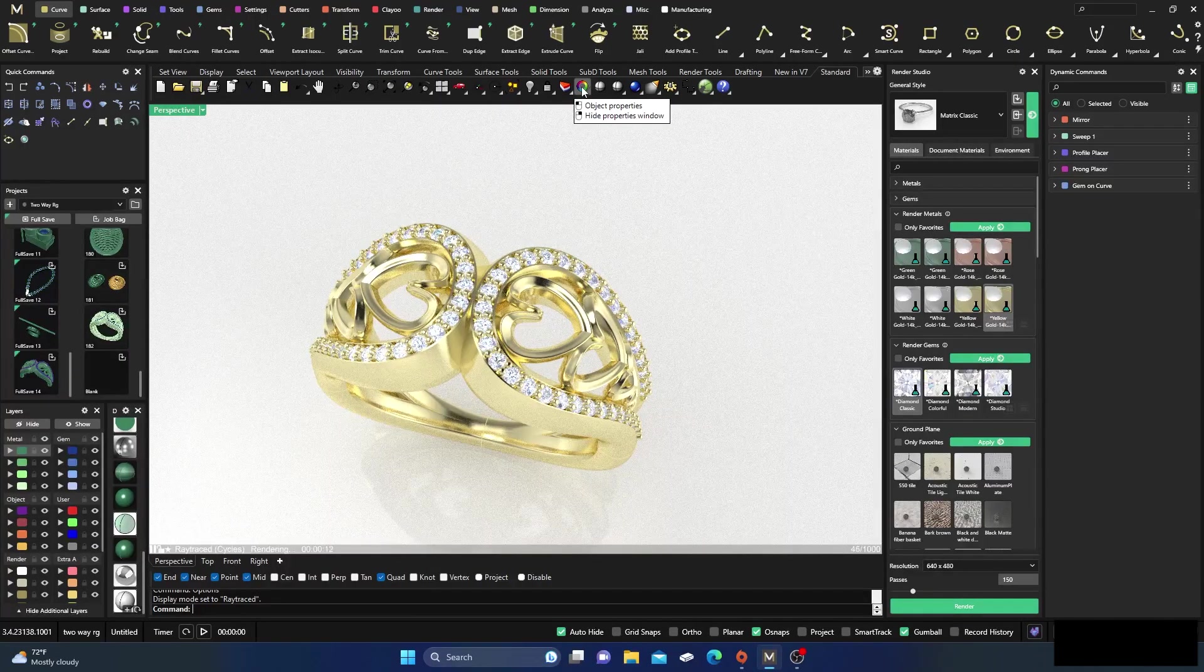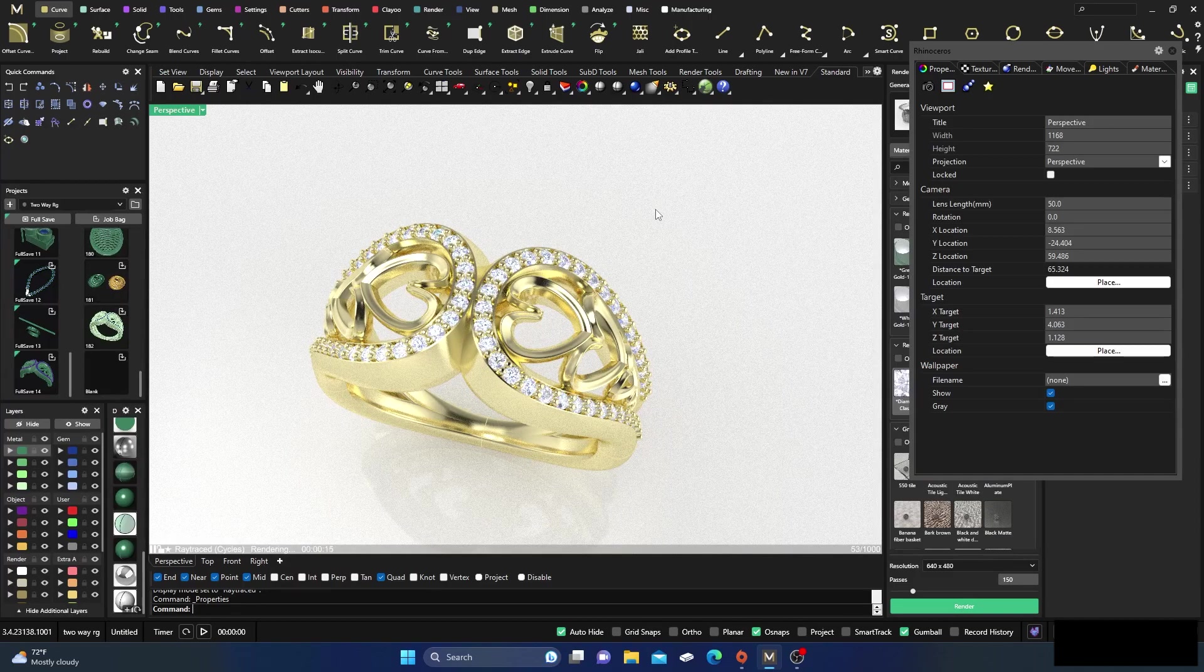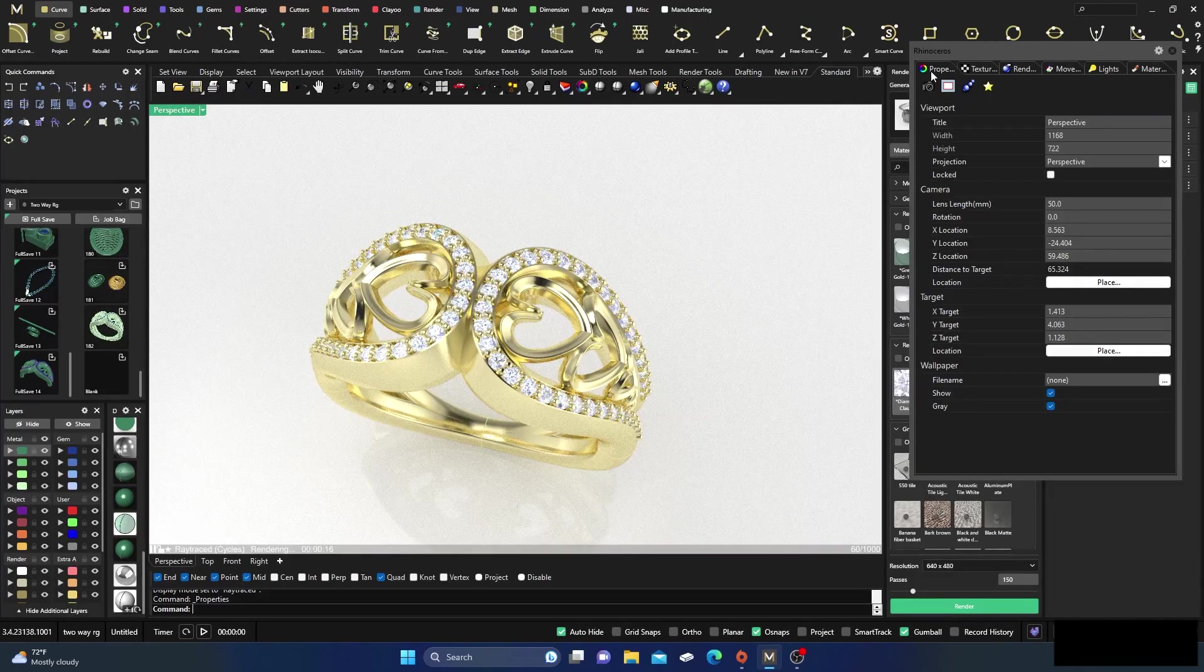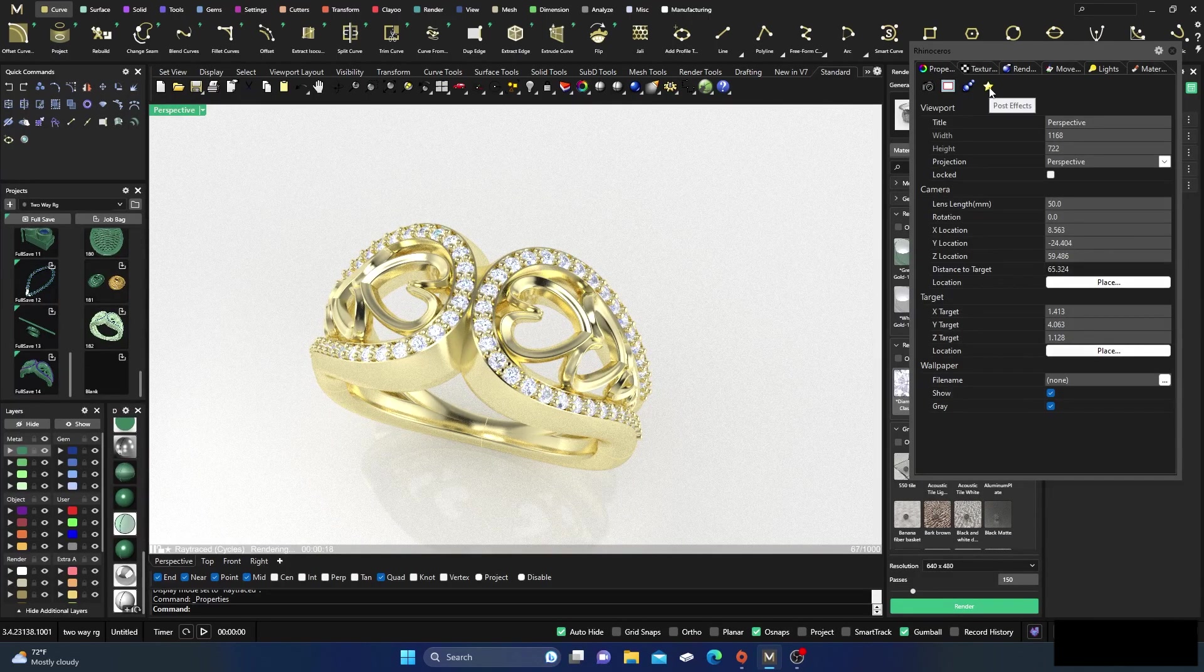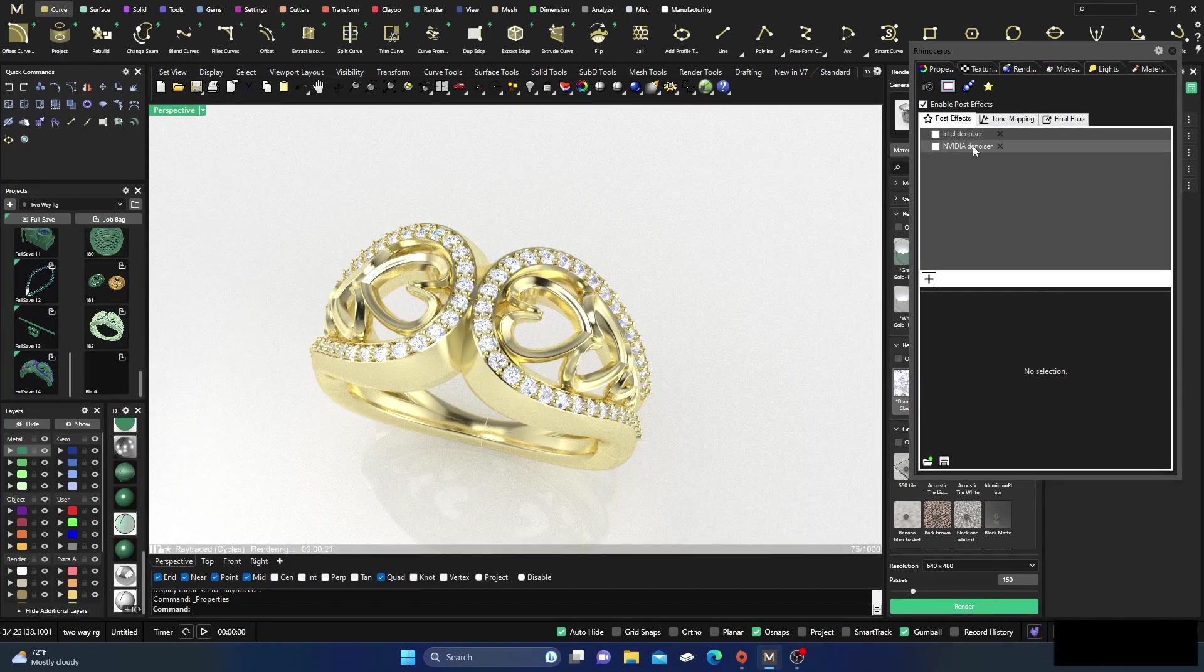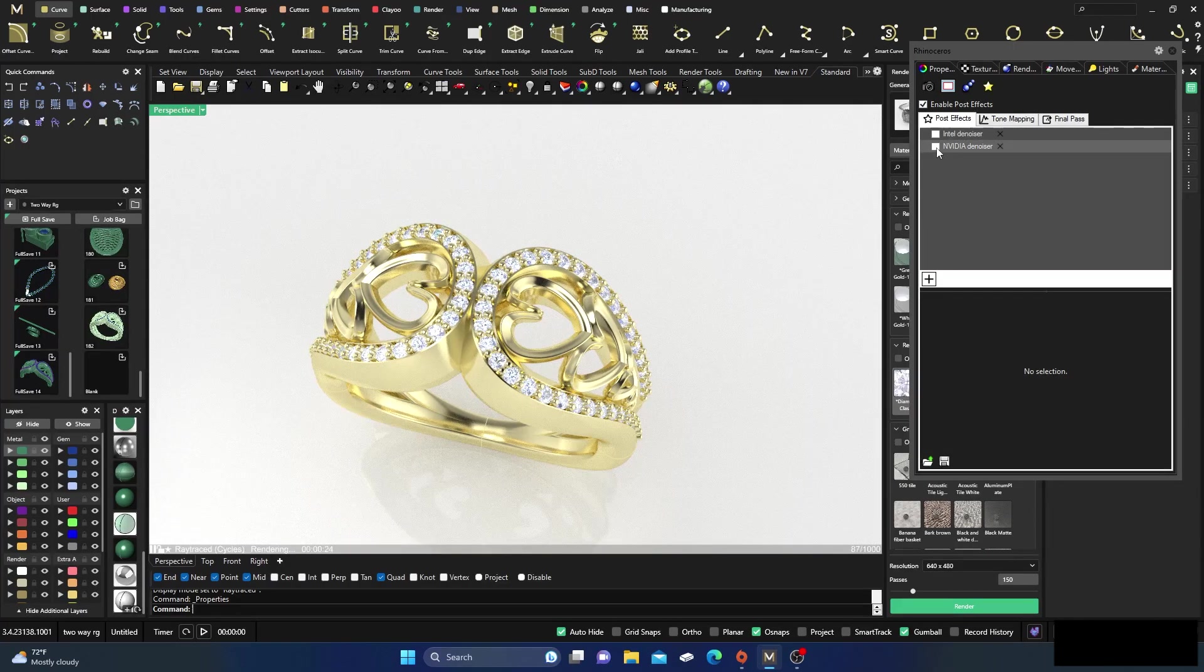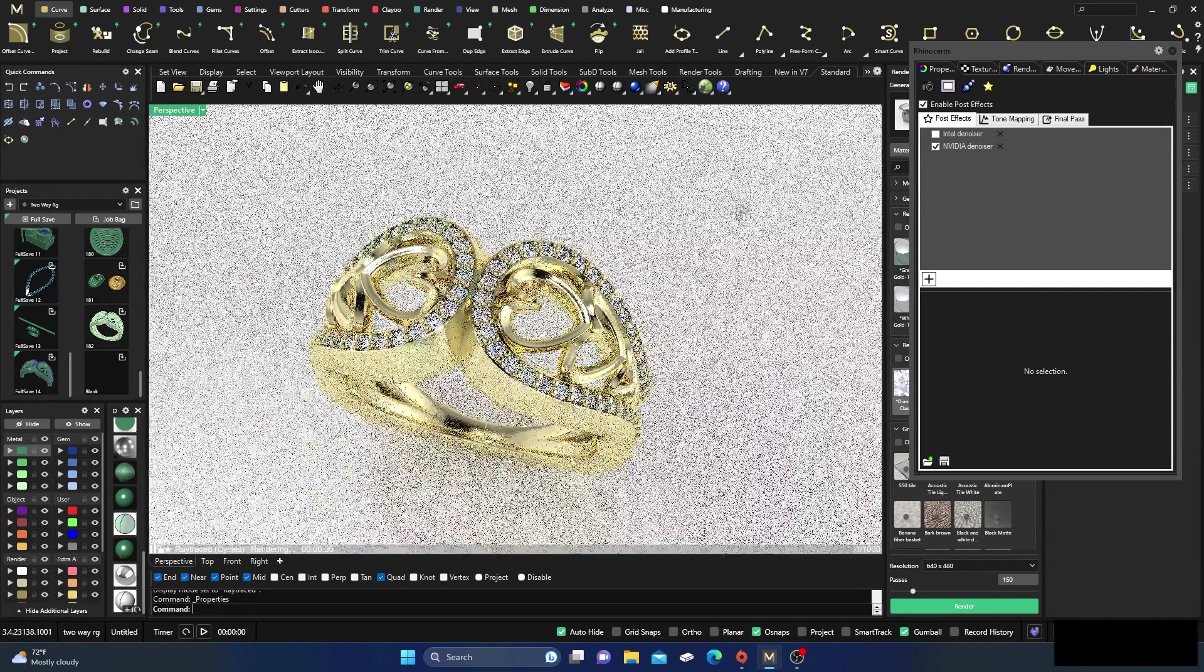And we select on that and we go in here to the star right here and we click on the star. We can activate our denoiser from here.